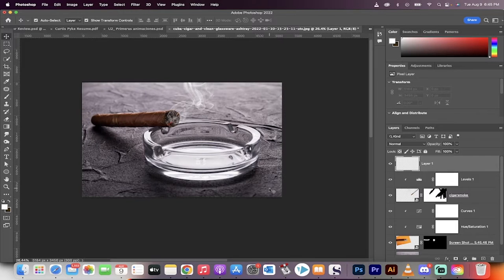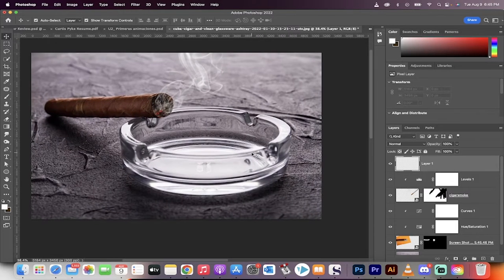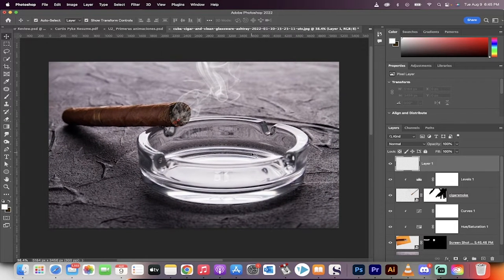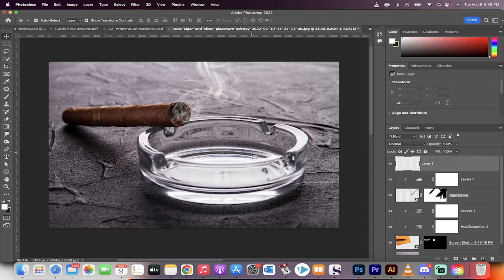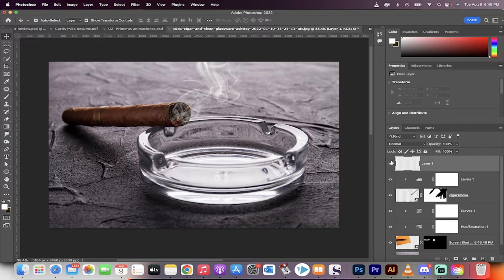Hello everybody, welcome back to another Adobe Photoshop tutorial. In this one I'm going to show you how to light a cigarette or a cigar using only Photoshop, nothing else.